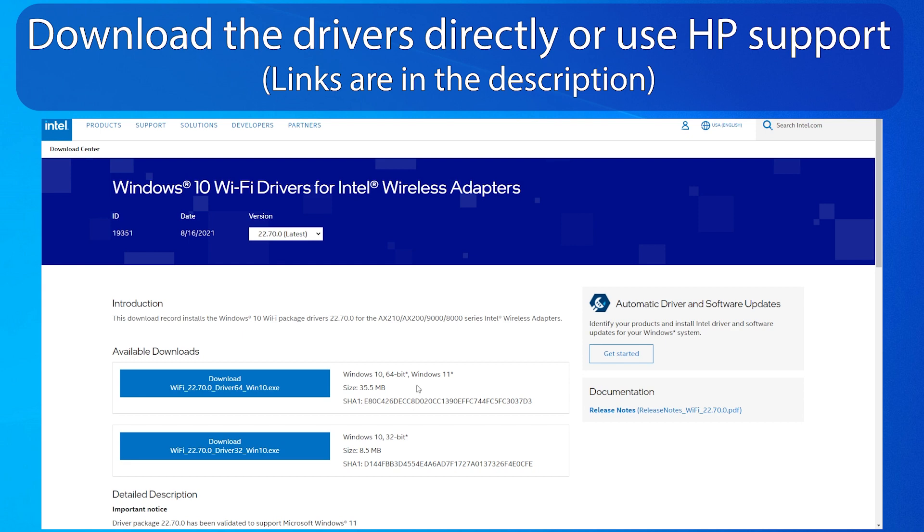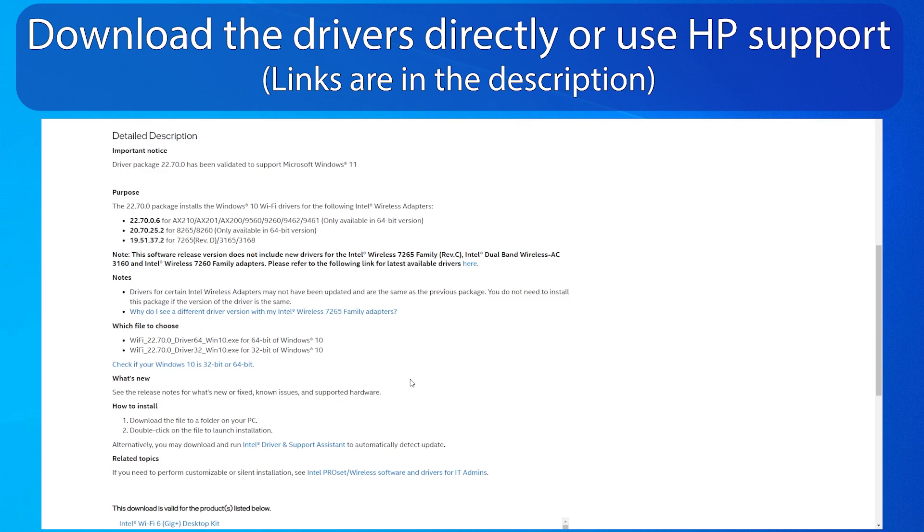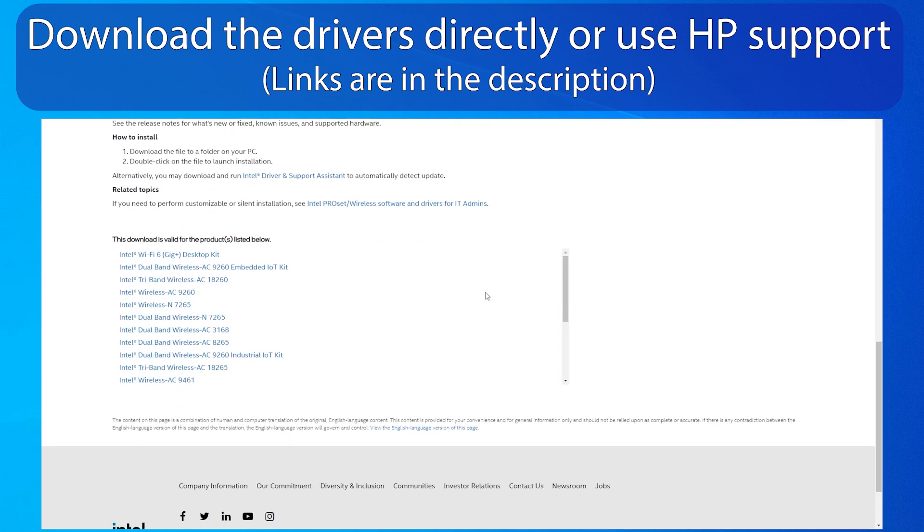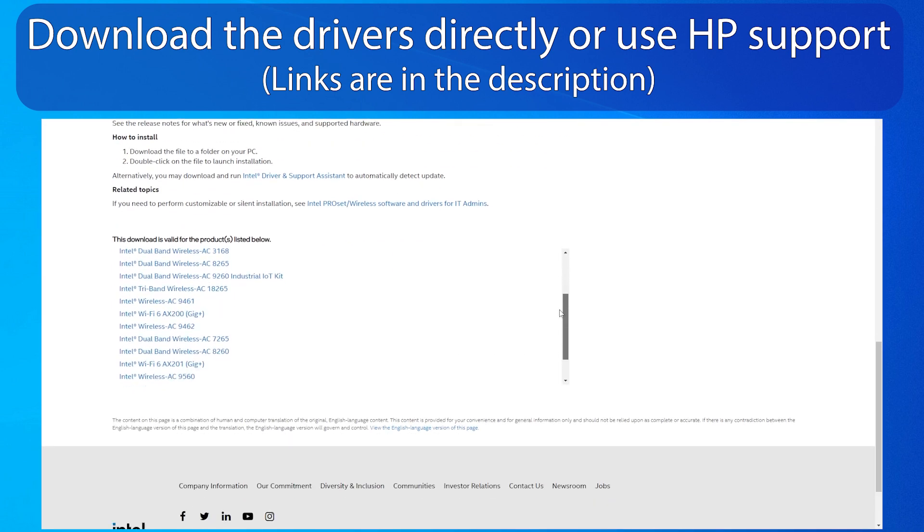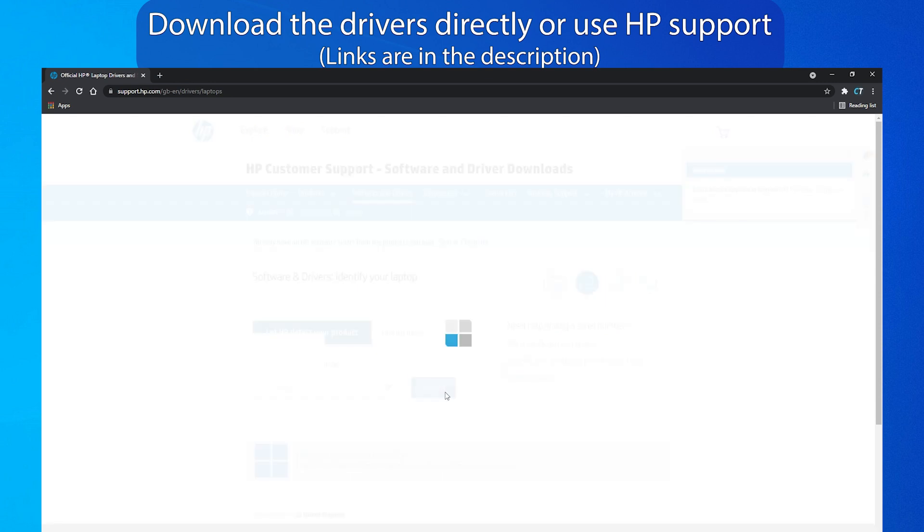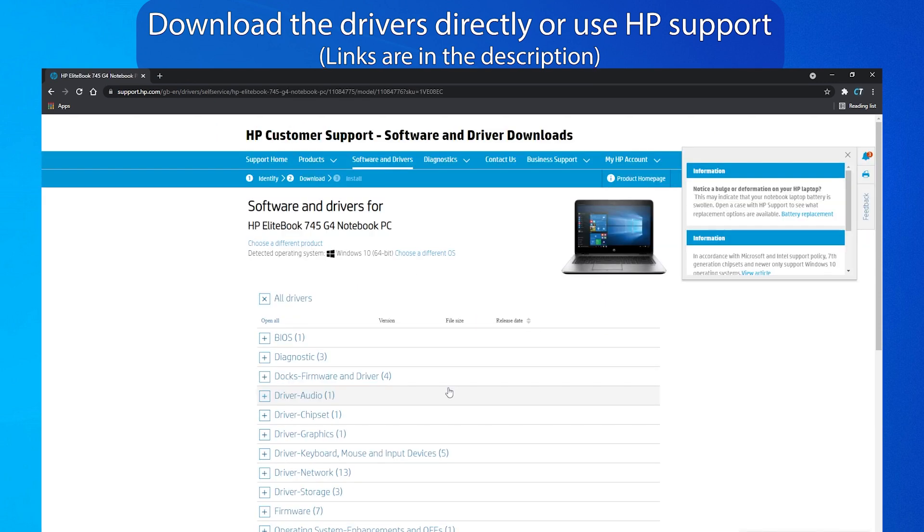Download the Wi-Fi drivers as well, as some laptops may not have compatible drivers once Windows is reinstalled, and you'll be unable to connect to the internet without them.